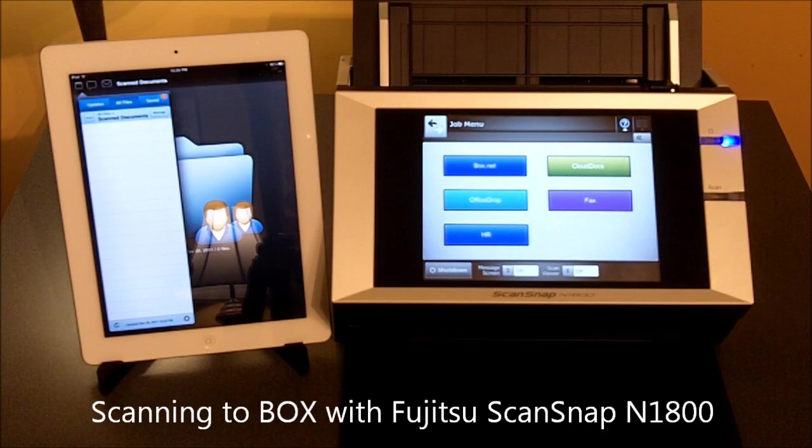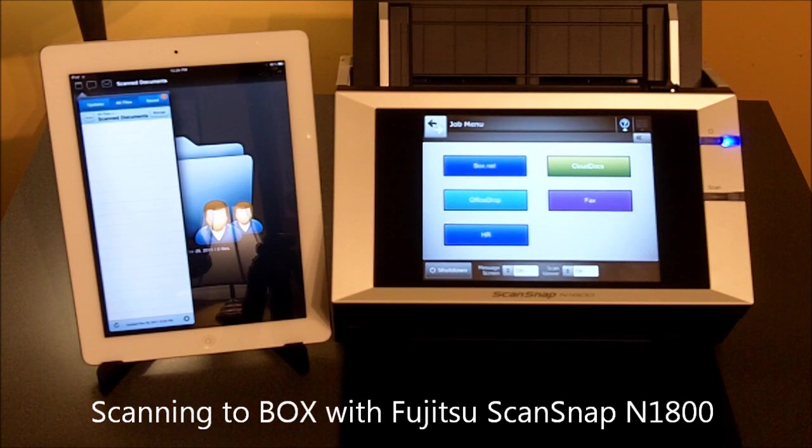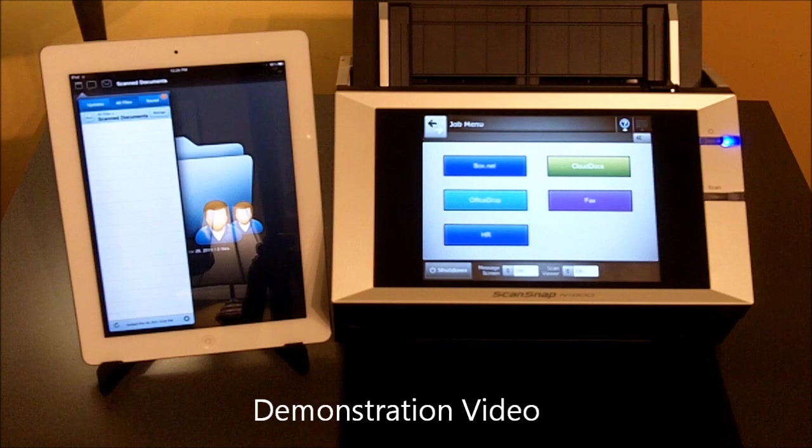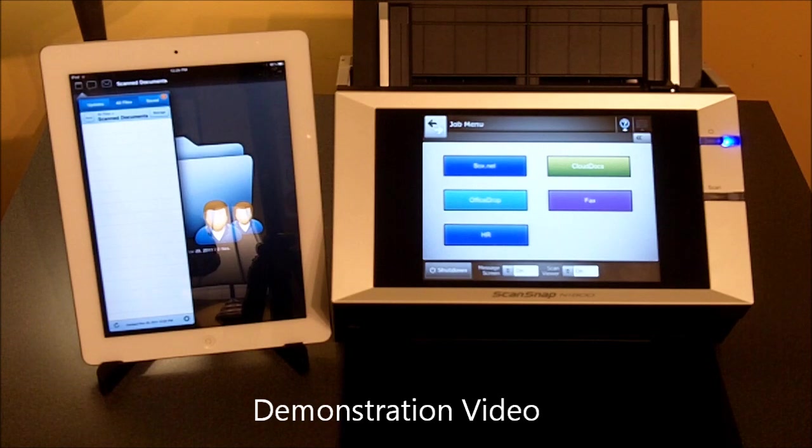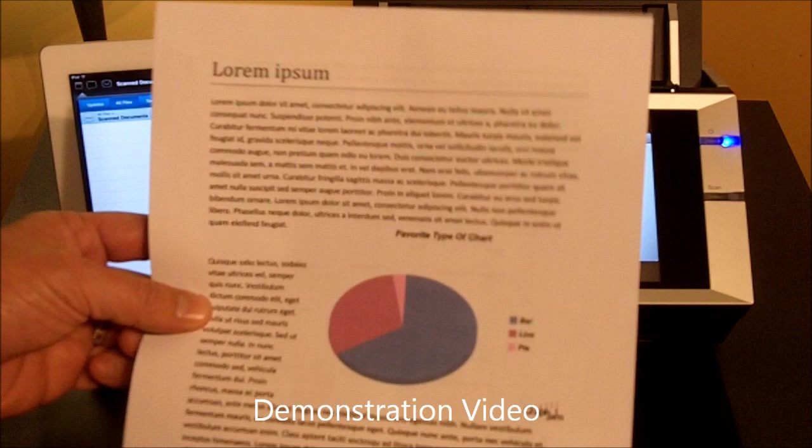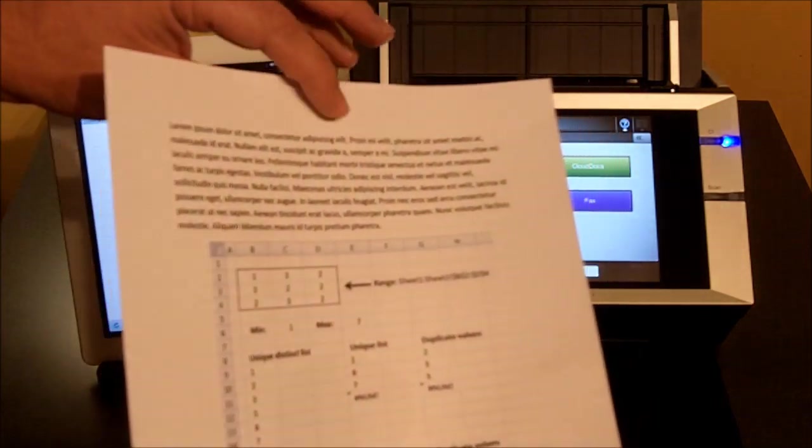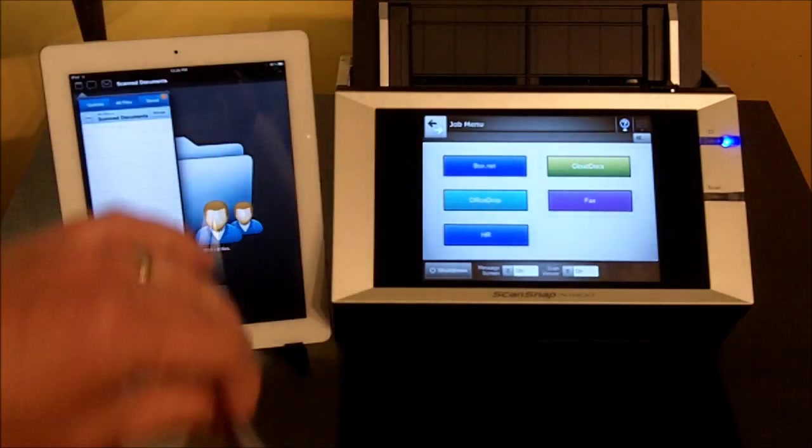Hi, this is a short video demonstration of scanning directly to the cloud or to Box.net via a ScanSnap N1800 by Fujitsu. I have a single page document with information on both sides of the paper.